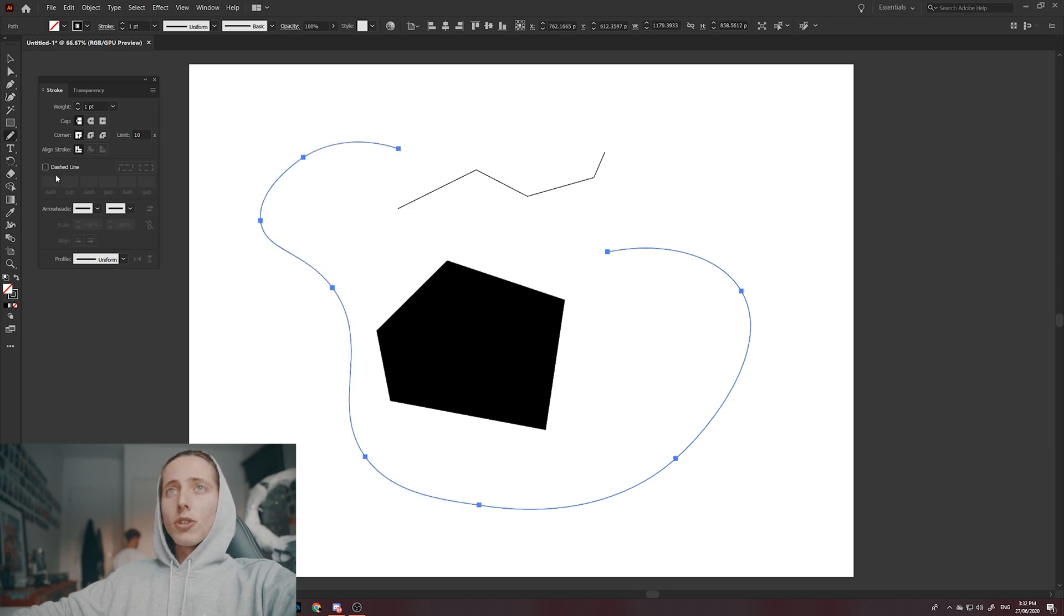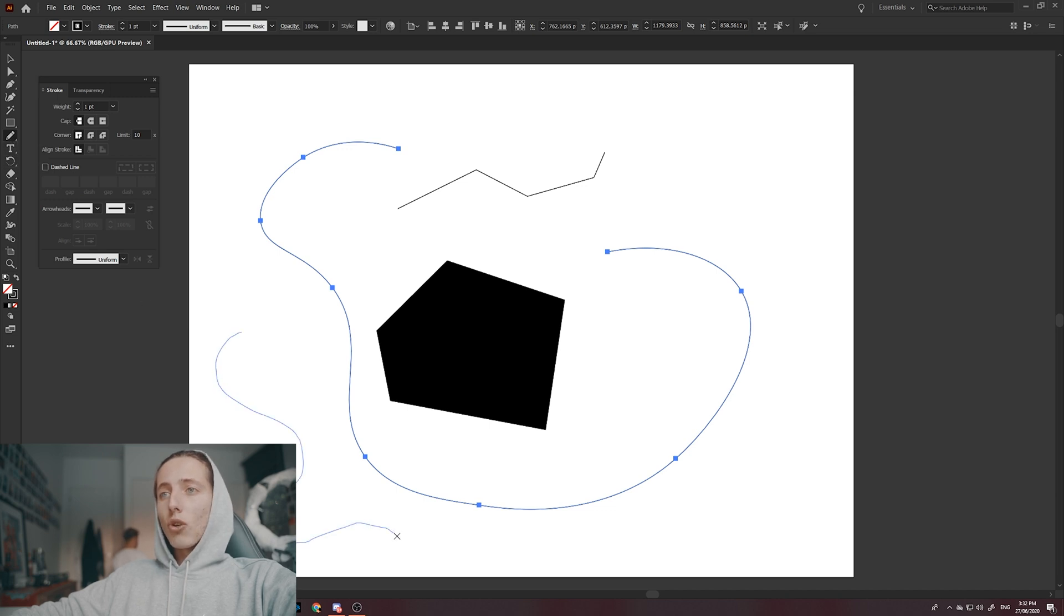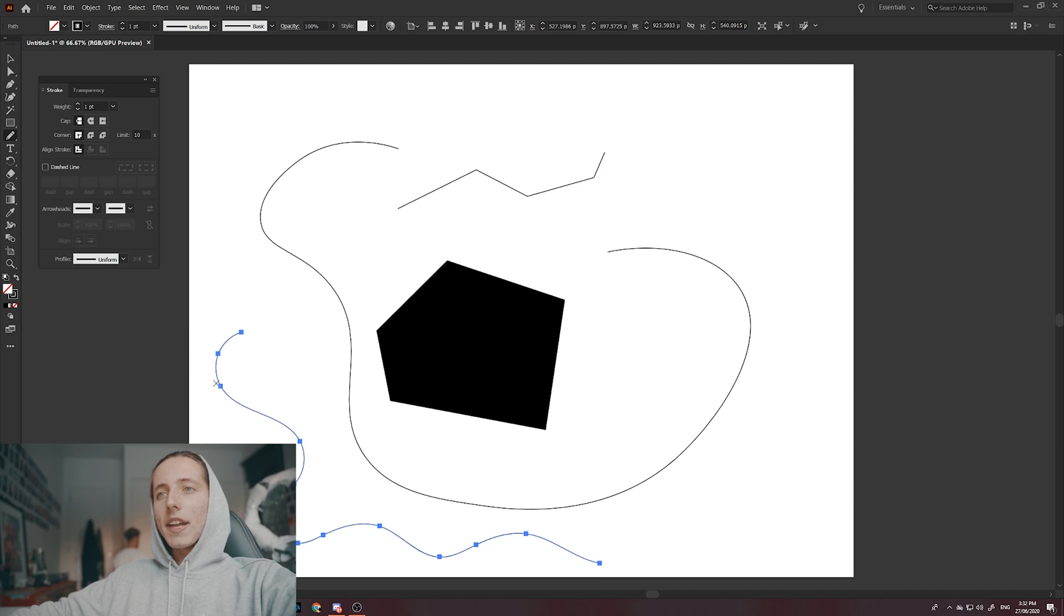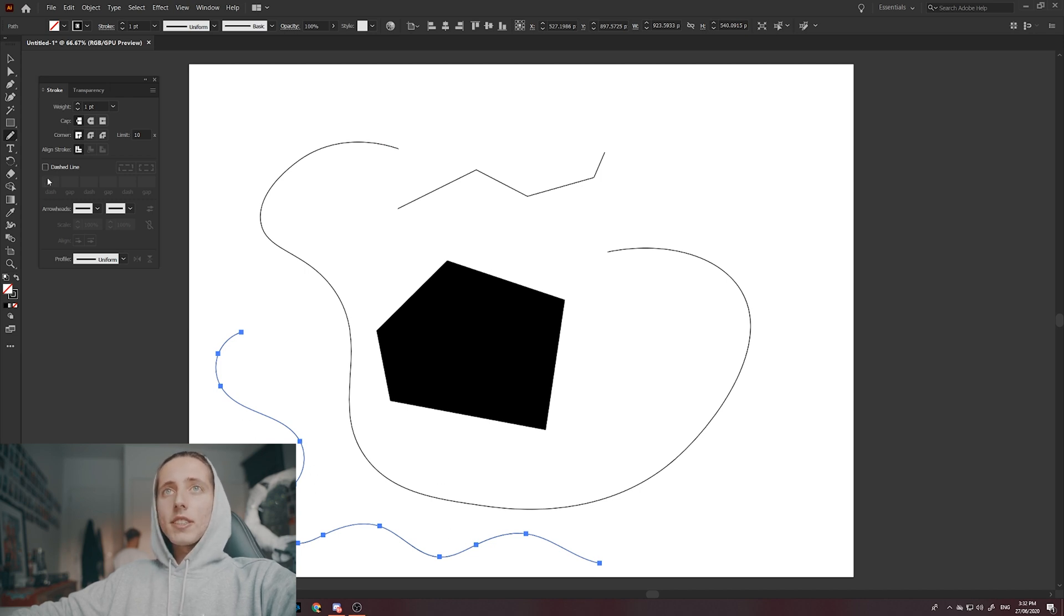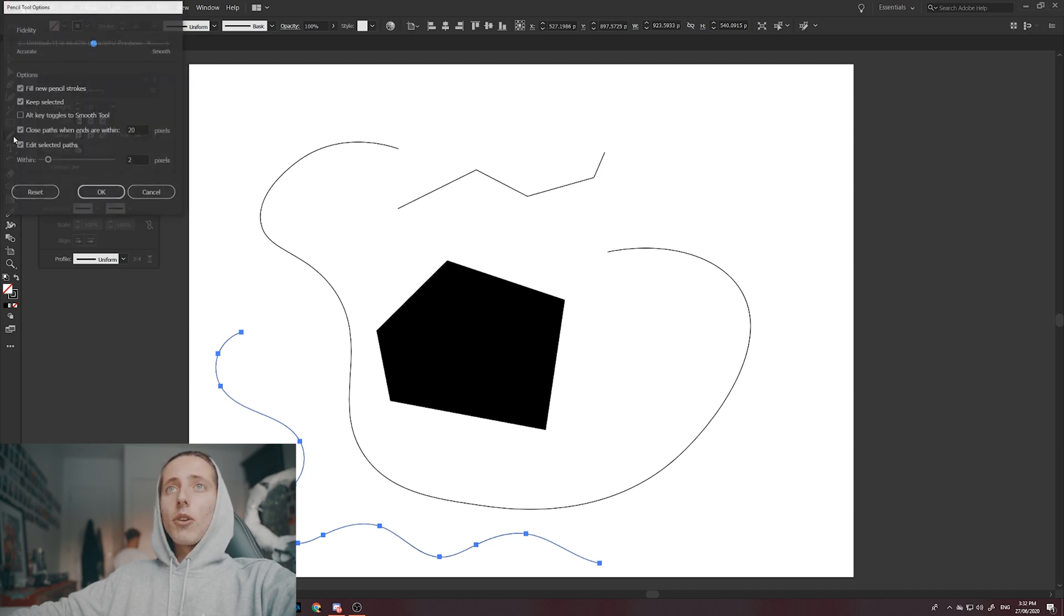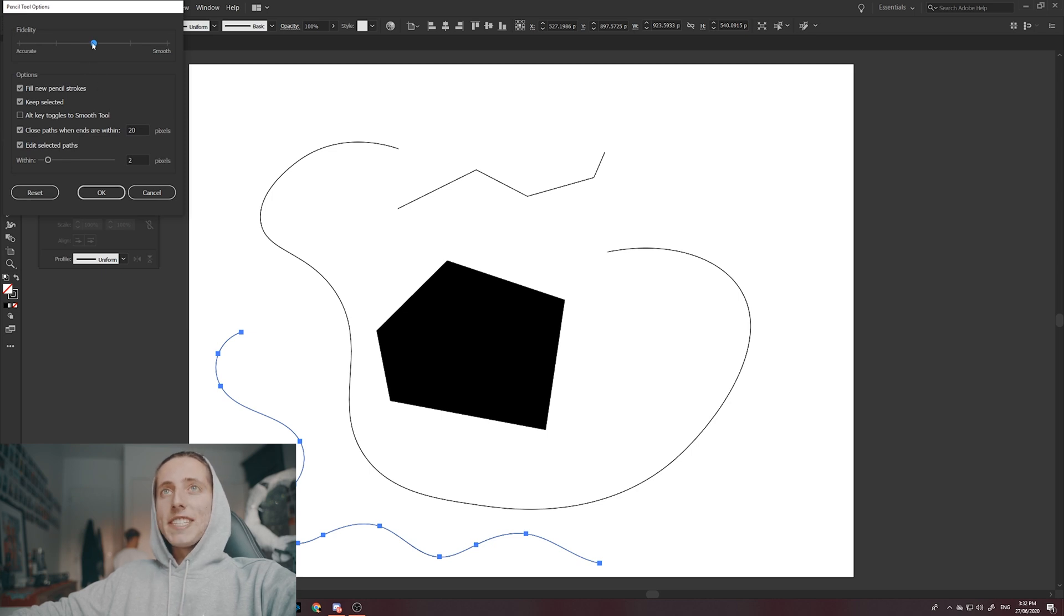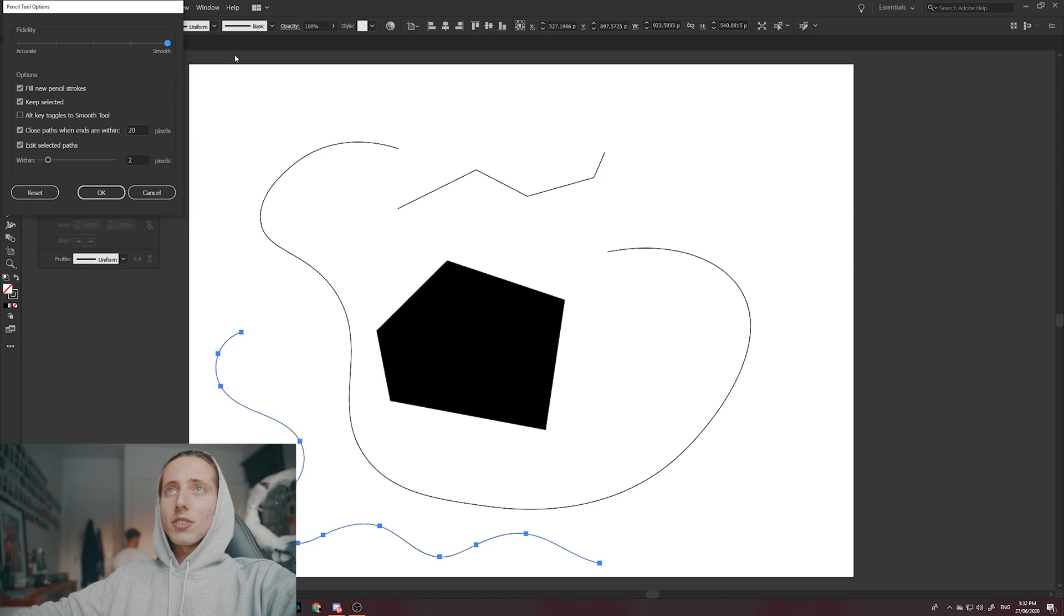You've got your pencil tool as well over here, which is N on the keyboard. And this one actually you can draw like a pencil and this will automatically place your anchor points wherever the computer thinks necessary. You can actually go into the settings if you double click it and actually change what's called the fidelity of the pencil tool. So you can make it accurate, you can make it smooth and many other things. So play around with that.